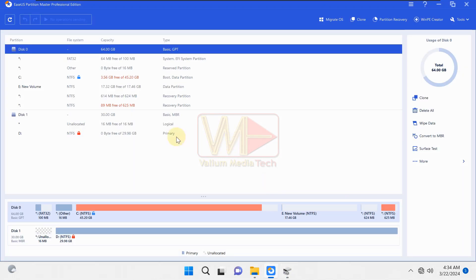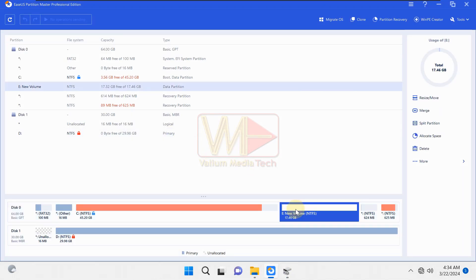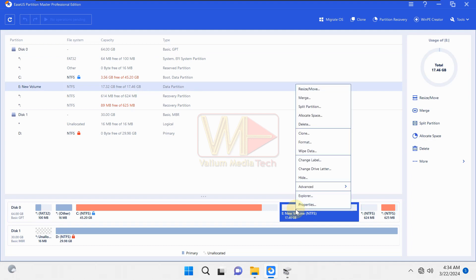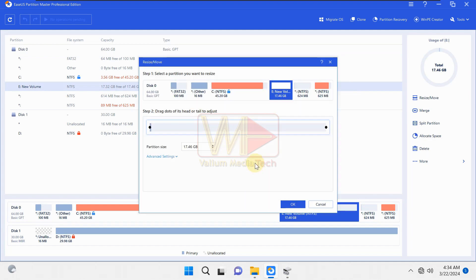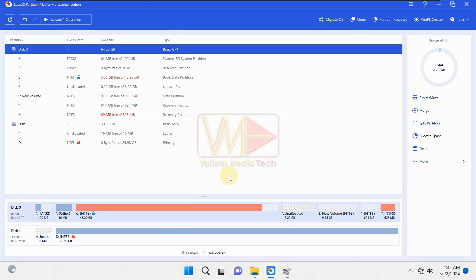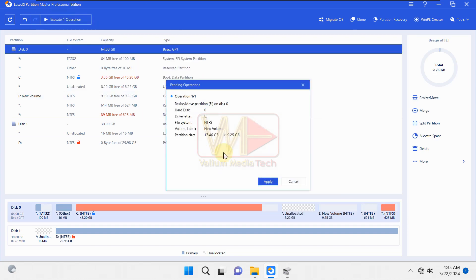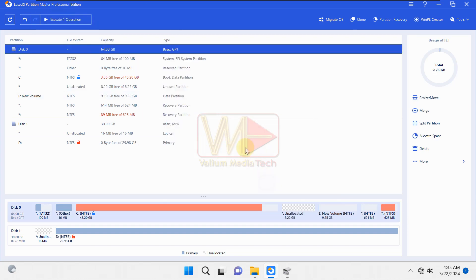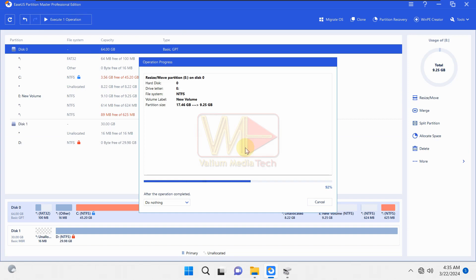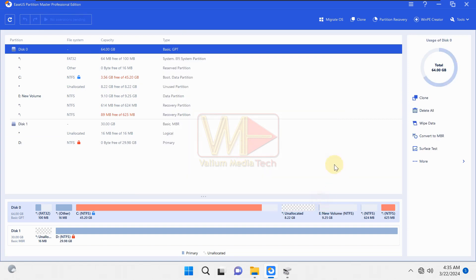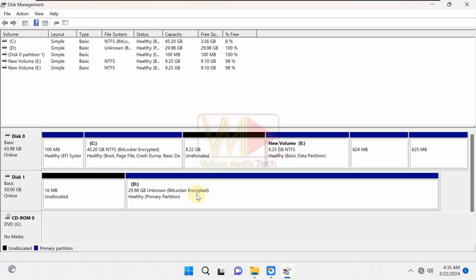Run the ESUS Partition Master app. Right-click on the next partition that locates after the C partition and then choose Resize slash Move option. Shrink the desired size by pulling the left resizing slider to the right. It's worth noting that the resizing and extending operations using the ESUS Partition Master app will not cause the deletion of data or files from the disk.